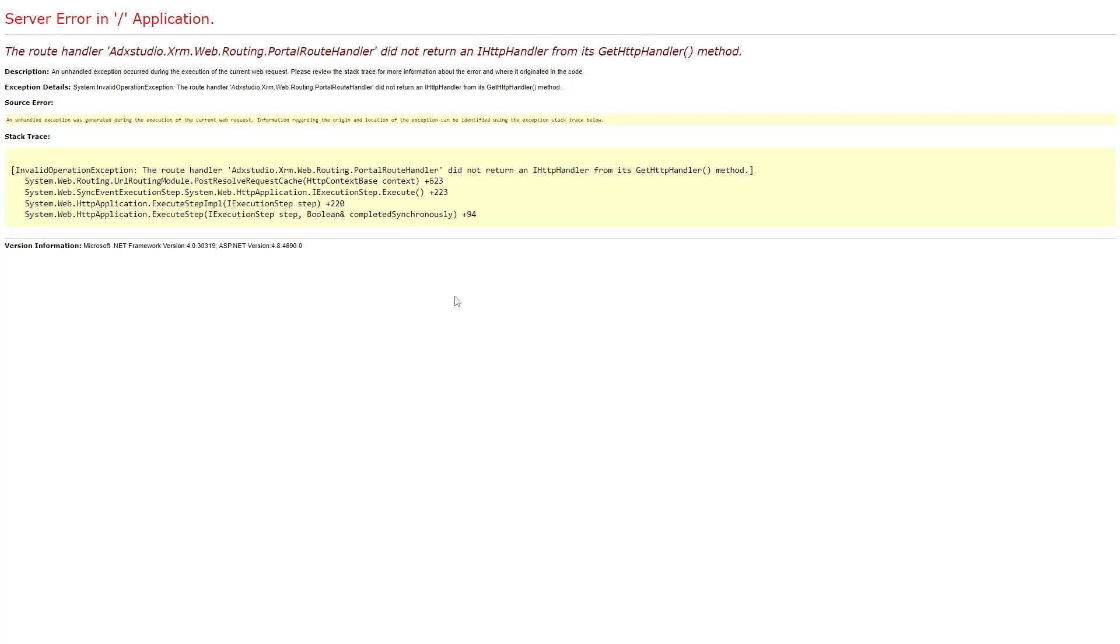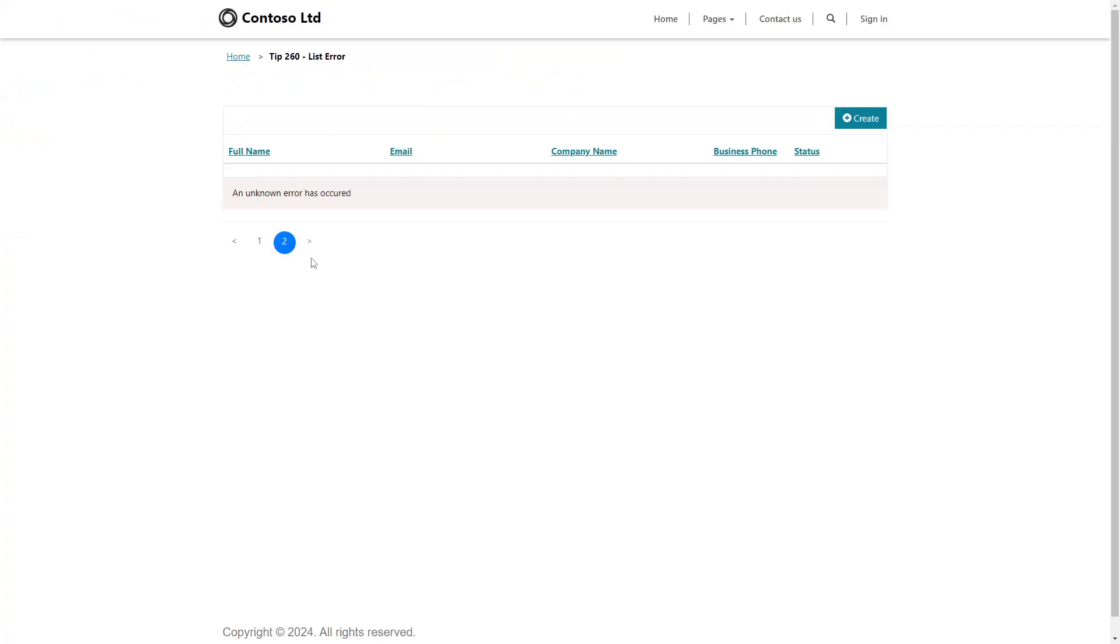But what if your error doesn't happen when the page loads? Recently we've seen this on specific pages of a list. Perhaps the first page of the list loads, but maybe the second or third generates an error. This probably means there's something about the data on that particular page causing issues.